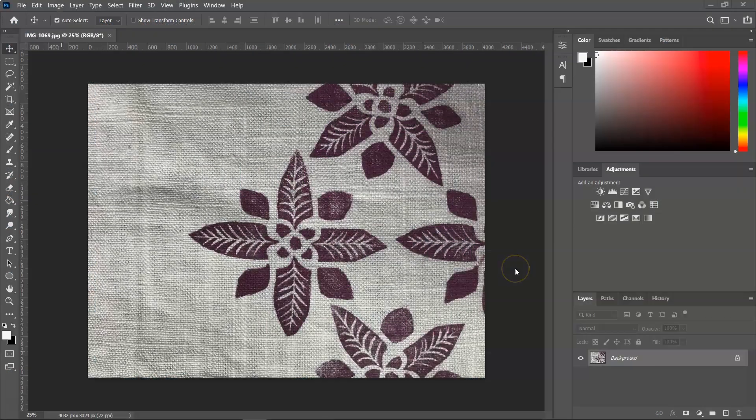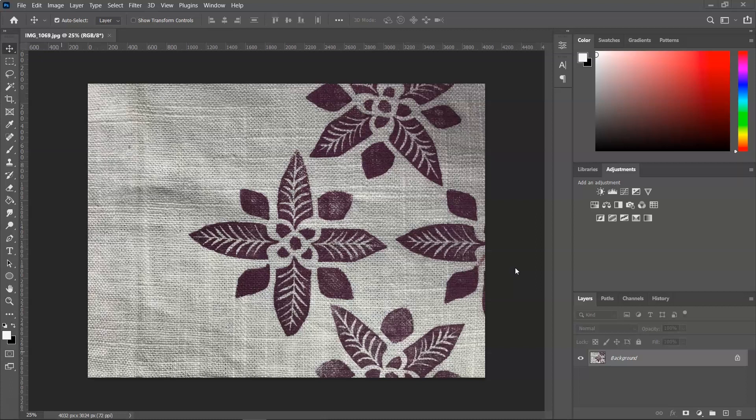The first step is to scan your images or take a photo. After that, open them in Adobe Photoshop. You can use this method for everything, starting from block printing to your ink sketches or watercolors.